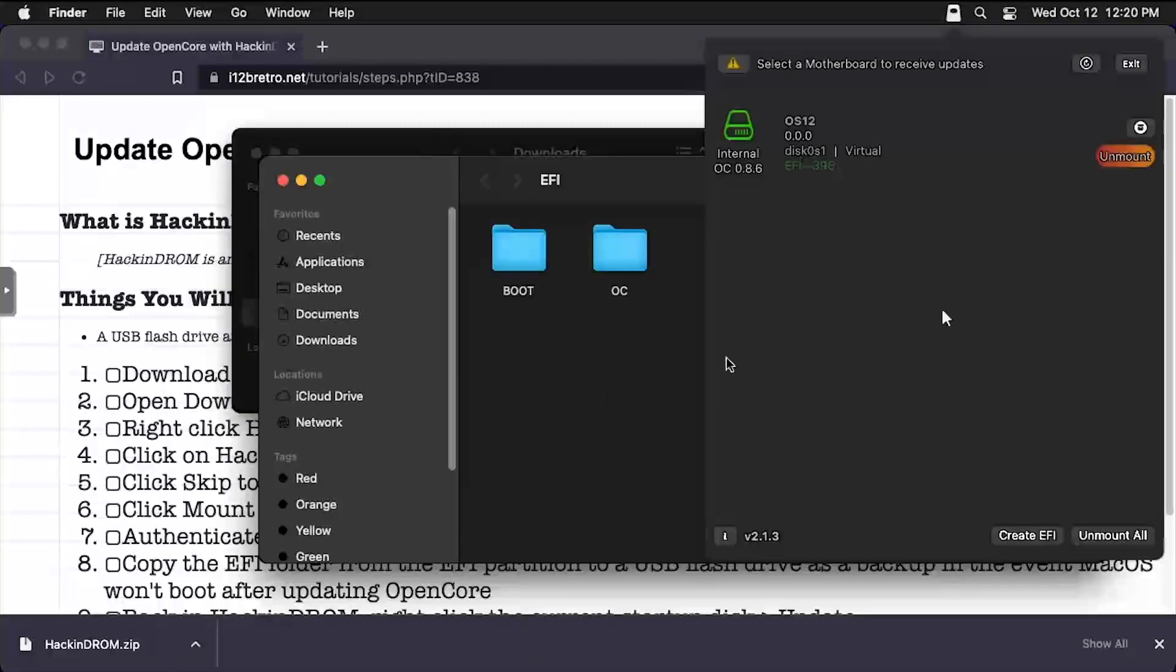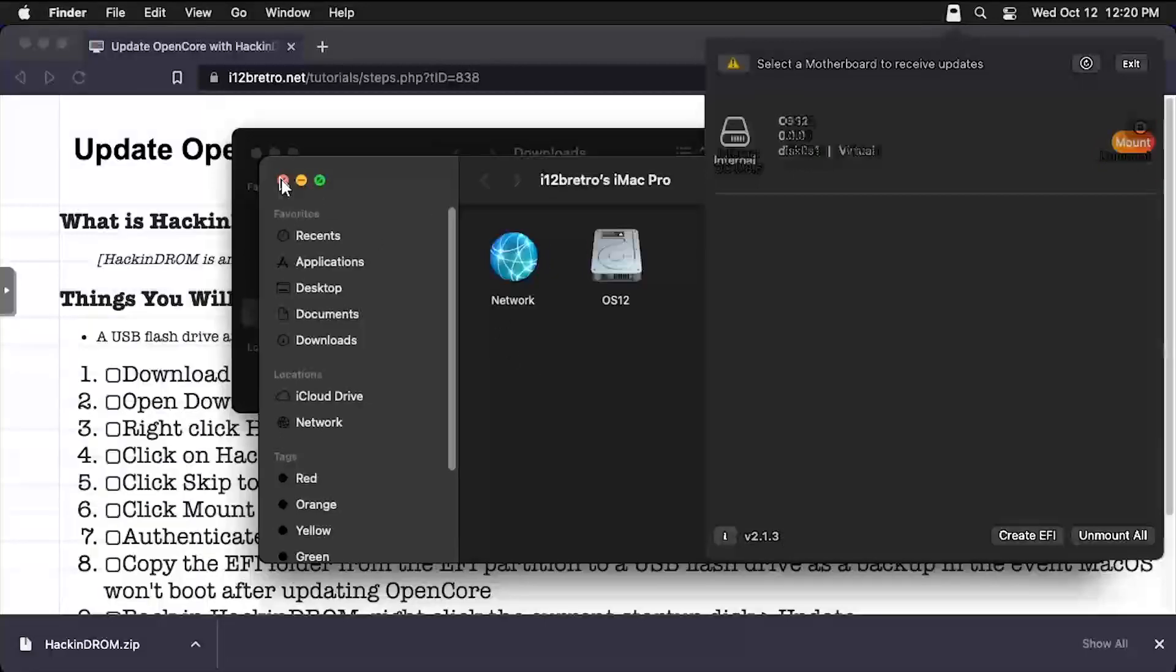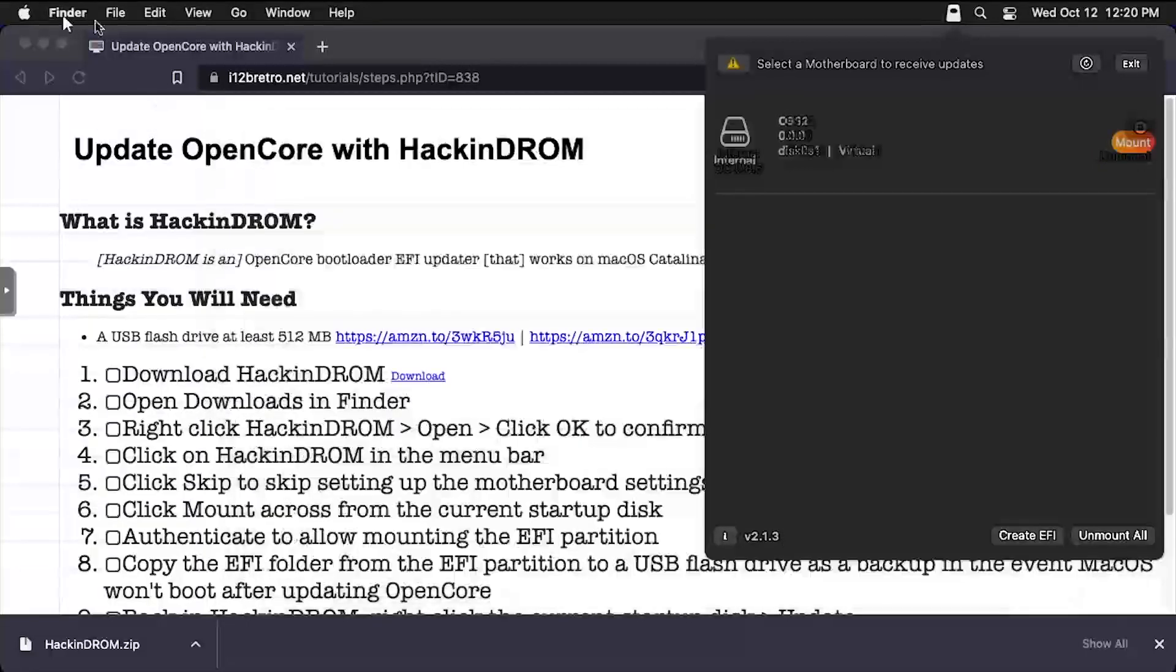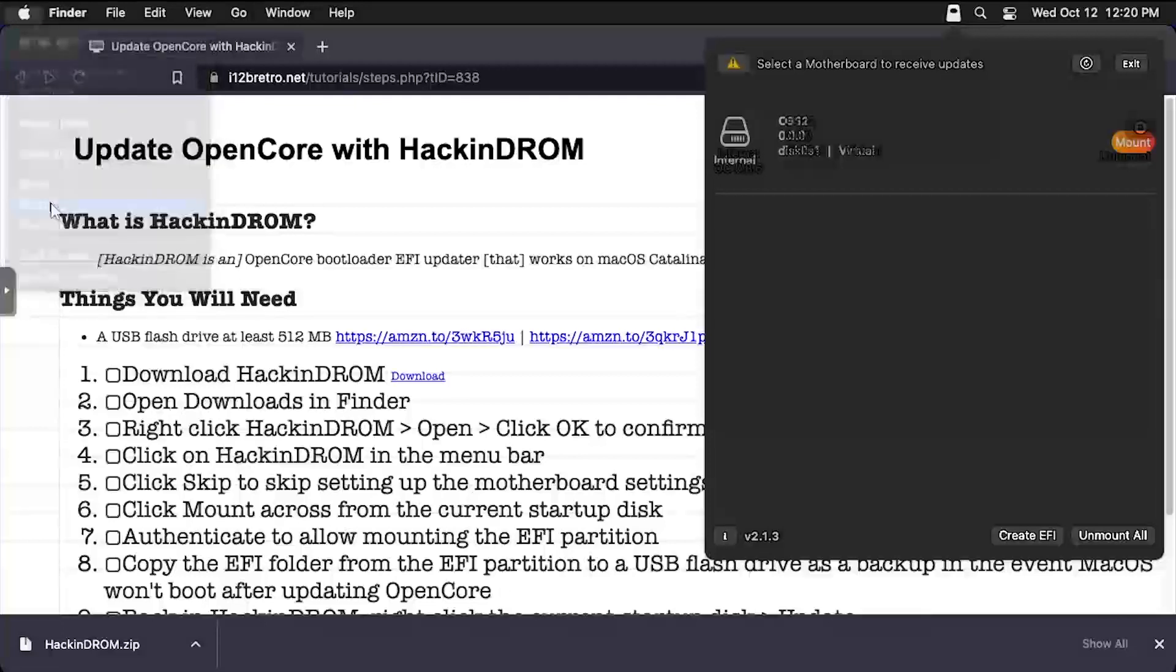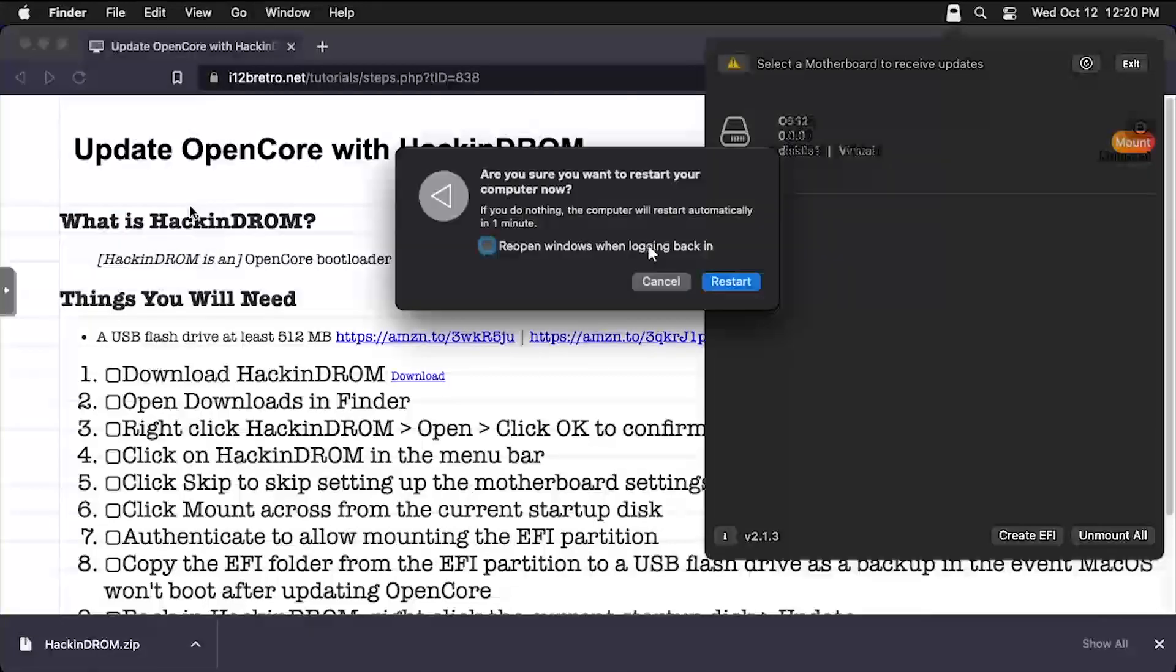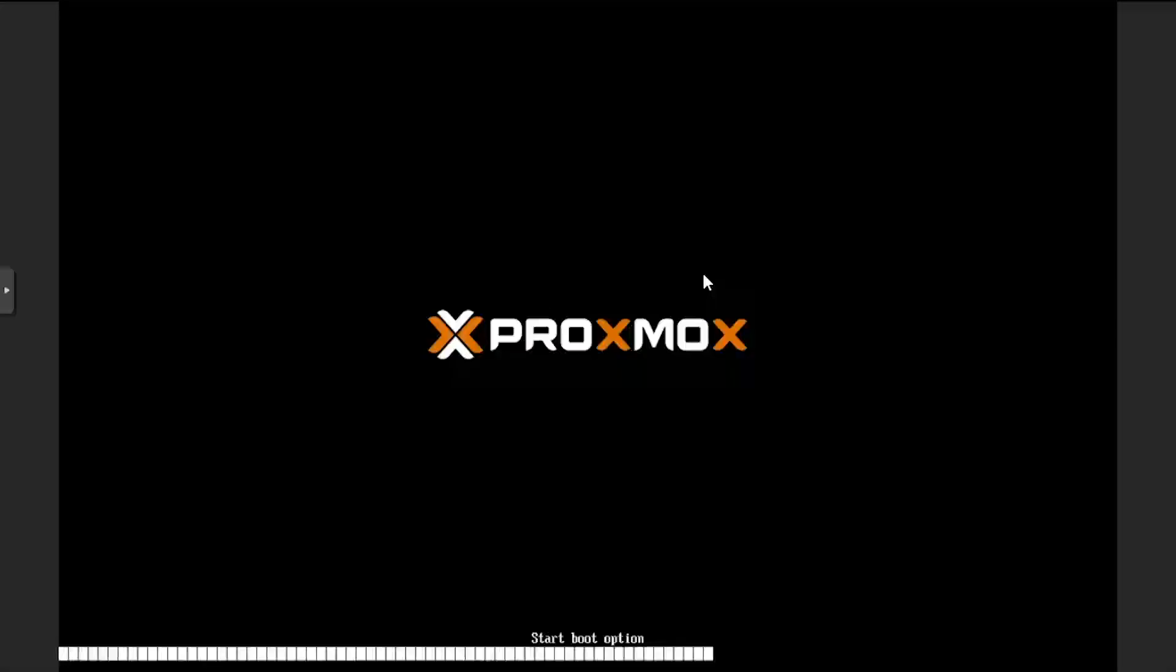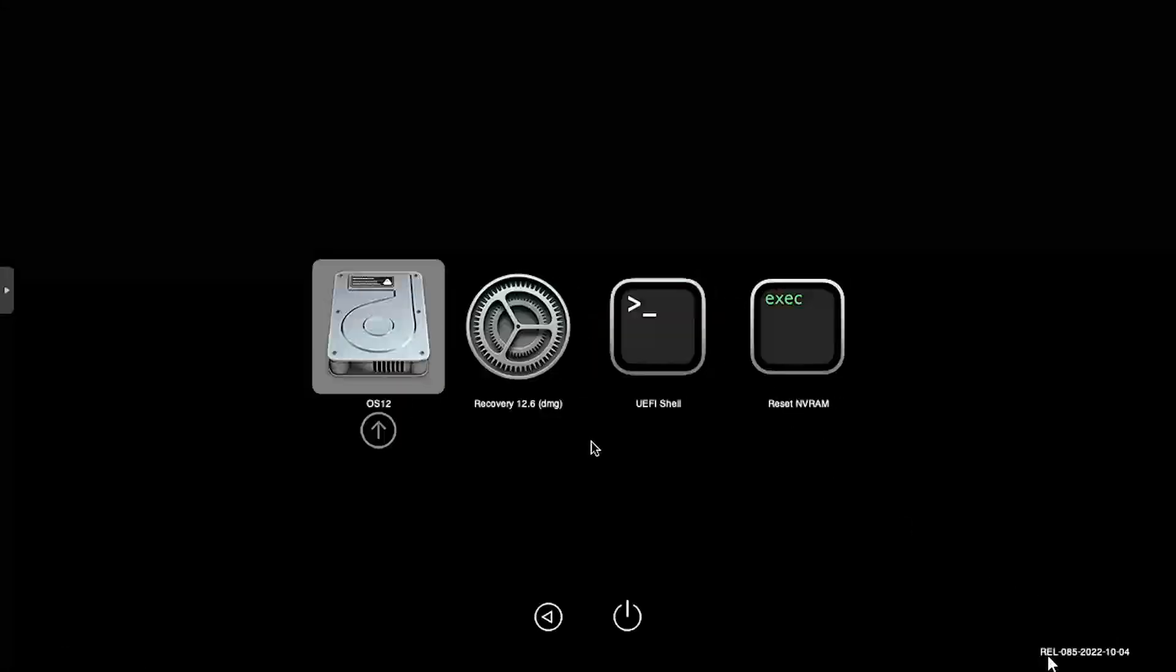Click the Unmount button in Hackndrom. Then close out of all the open application windows and restart macOS to make sure OpenCore still boots as normal. We can see the updated OpenCore version and build date on the bootloader screen as well.